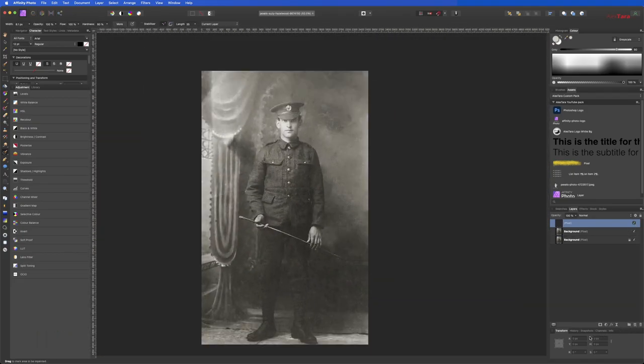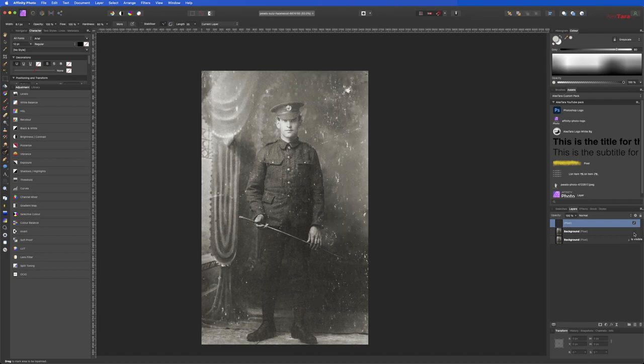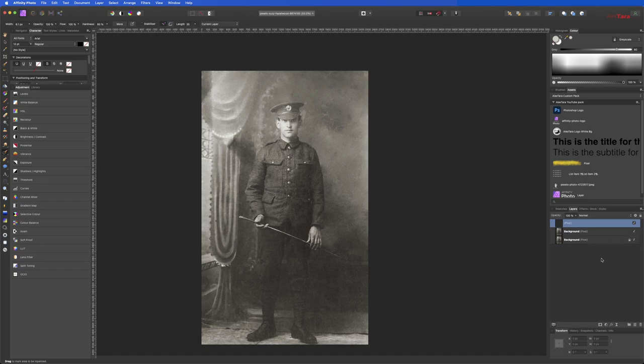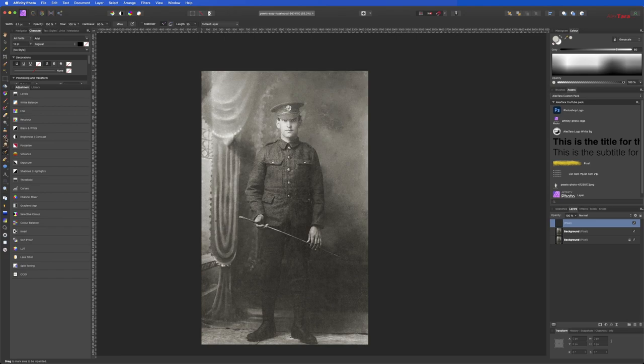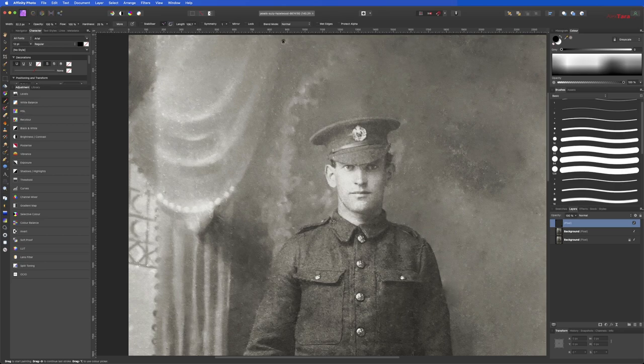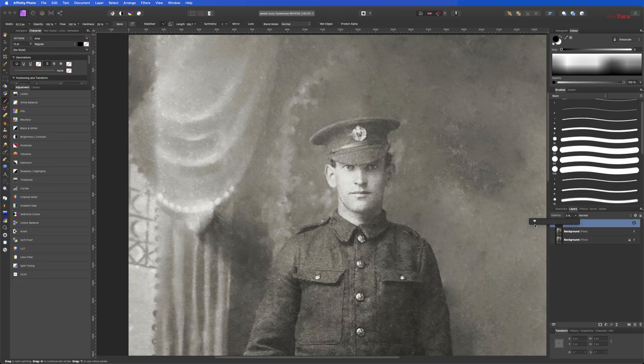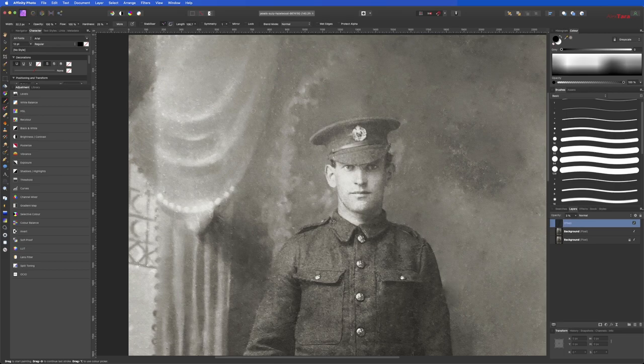Okay, now let's see. This is before, and this is after. I think it's looking way, way, way better. Let's bring in some details. So I've created a new layer, a new empty layer. Let's see if we can bring in some details.